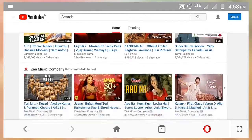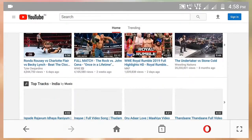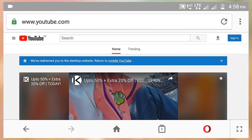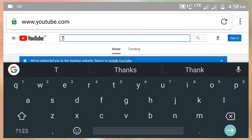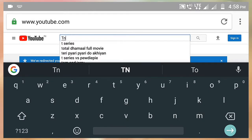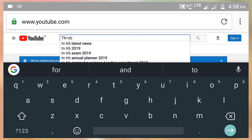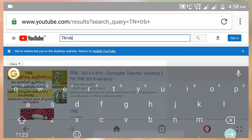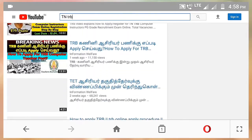Hi friends, what are we going to do in this video? We are going to see the videos in this playlist. We are going to go to the YouTube page and go to our channel. We are going to type TNTRB, download many videos, and open many channels.